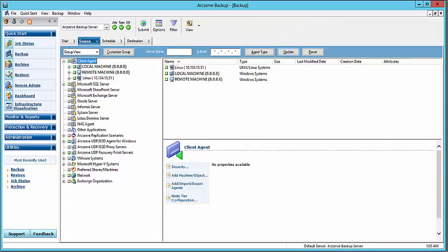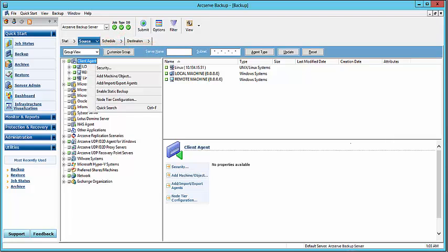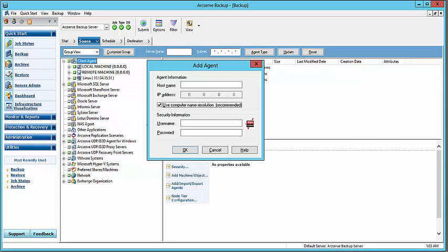From the ArcServe Backup Manager, you need to add the source machine where the data store resides. From the Quick Start pane, click Backup, select the Backup Server, click the Source tab, and then from the Group View, right-click Client Agent, and from the pop-up menu, select Add Machine Object. The Add Agent dialog opens. From here, specify the host name and the credentials for the remote machine, then click OK.